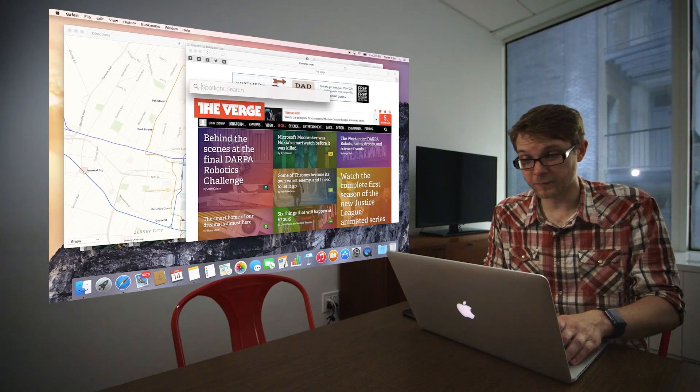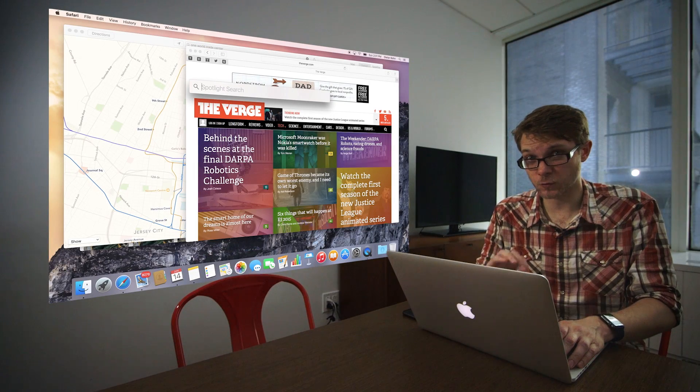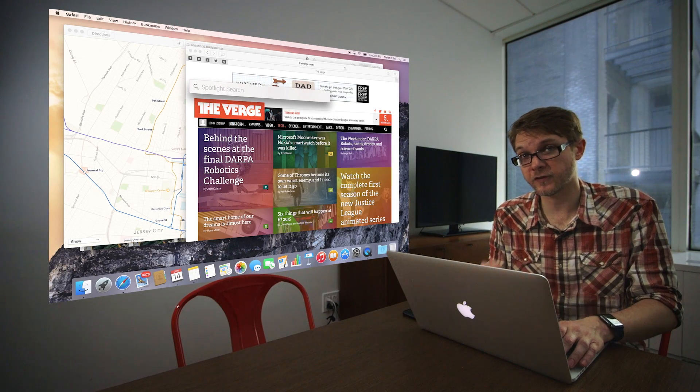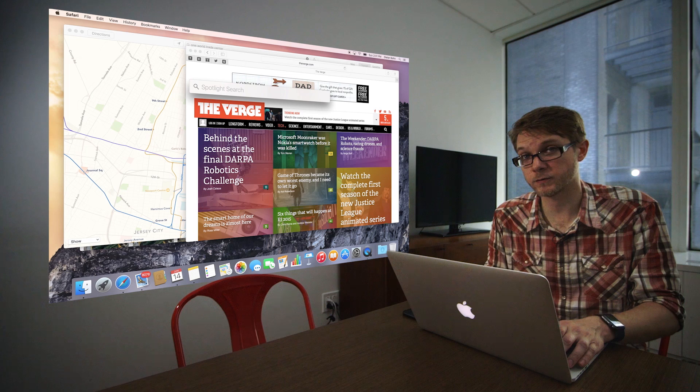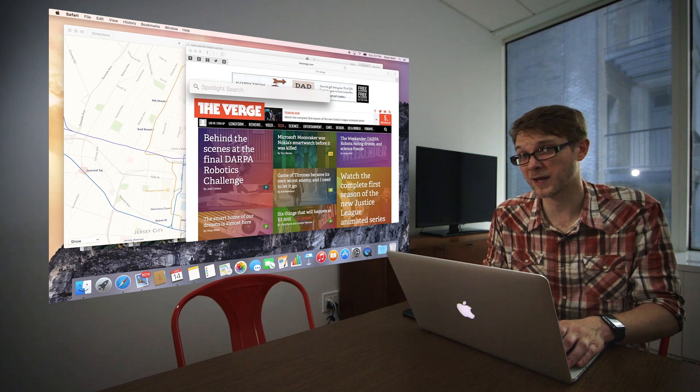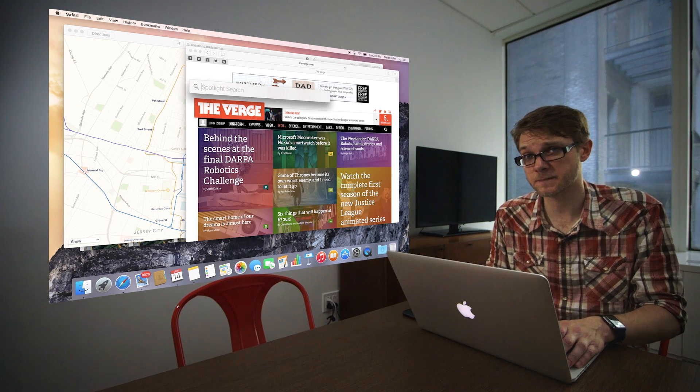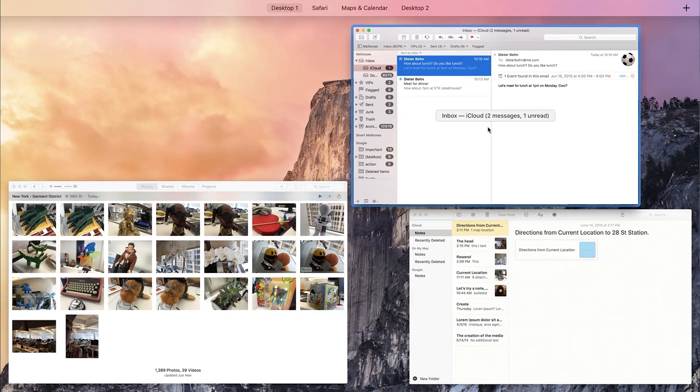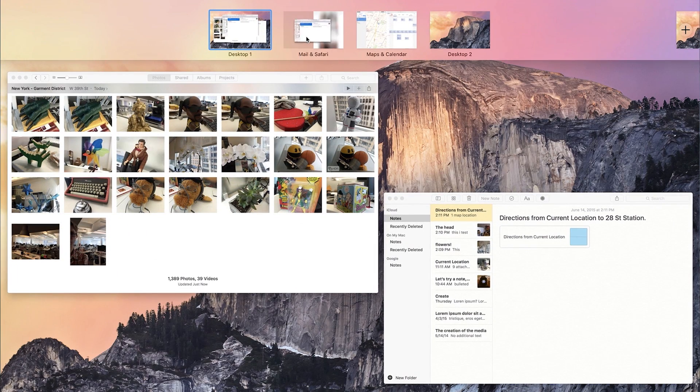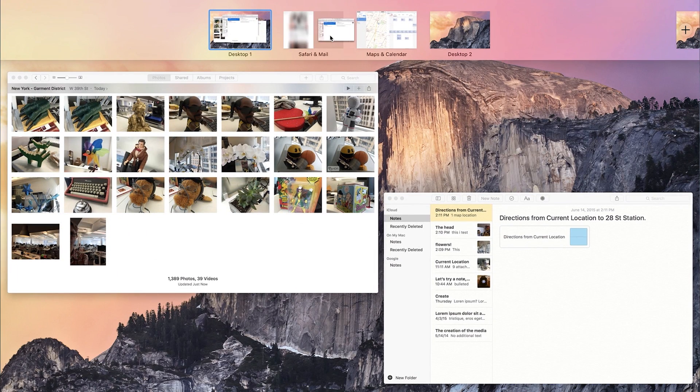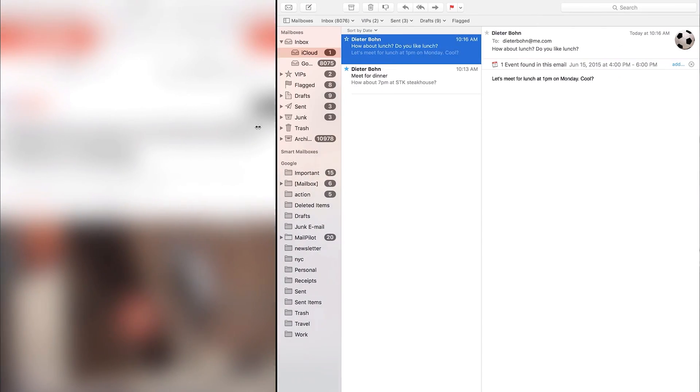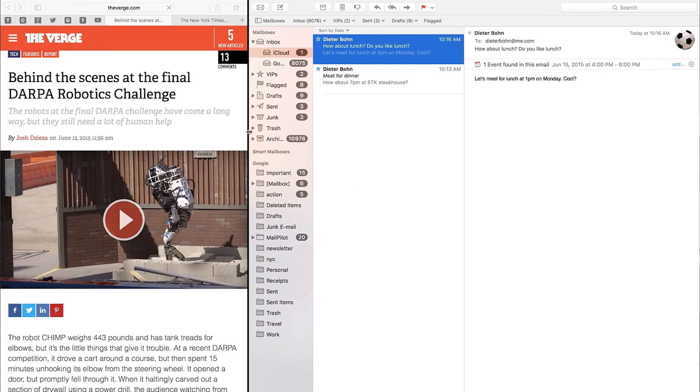The neat thing about Spotlight is it doesn't just work inside Spotlight. You can use those same kind of natural language searches in Notes or Mail or a whole lot of other Apple apps. And that's really kind of it for the big system-level stuff in El Capitan. There's a new system font. There's new support for other languages. But the really big changes come inside Apple's own apps.